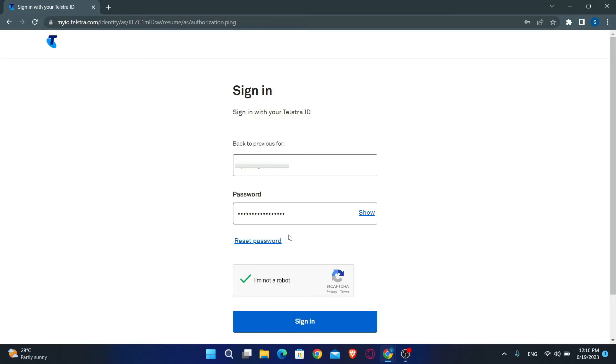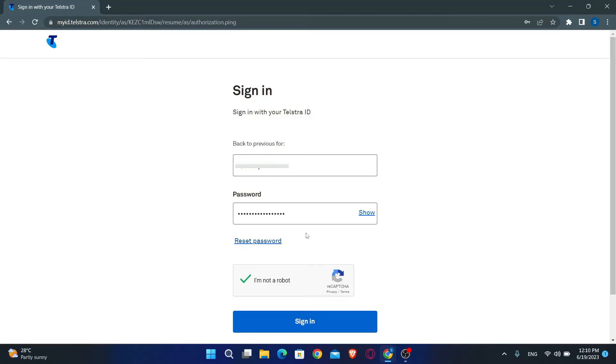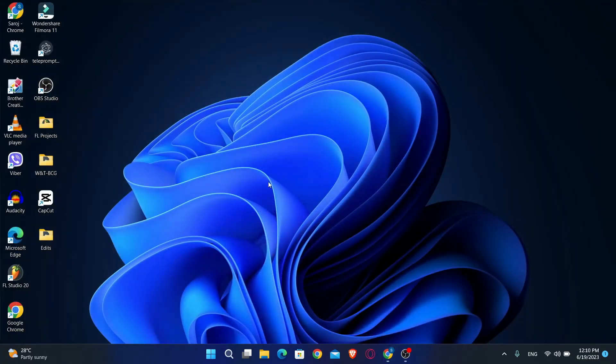In case you forgot your password, just click on the reset password button underneath the password box. And there you have it, that is how easy it is to log into your account on Telstra.